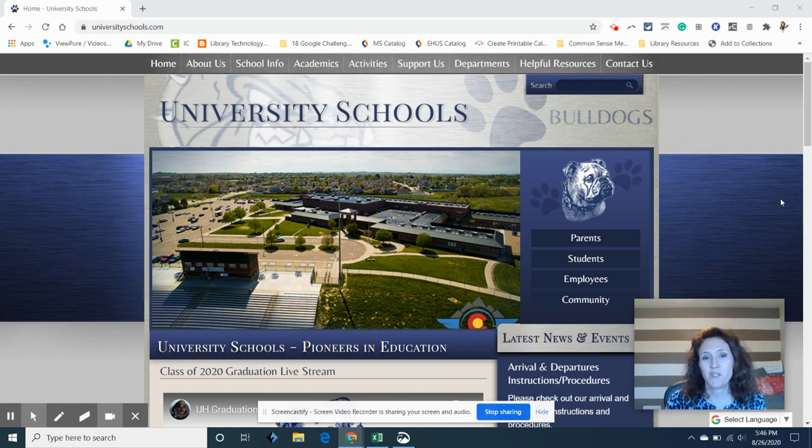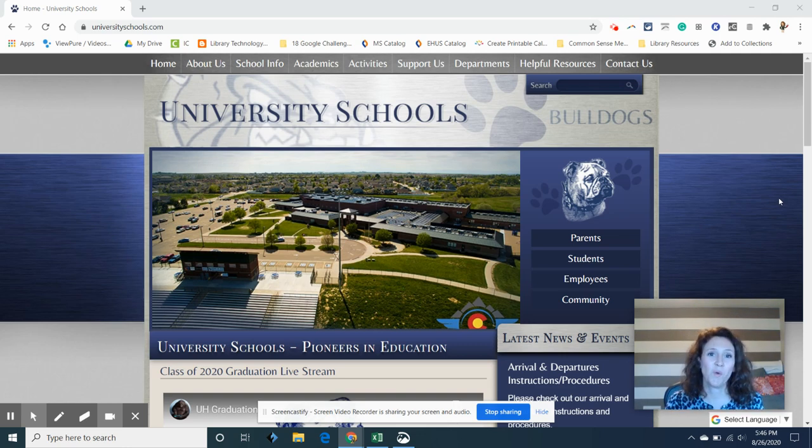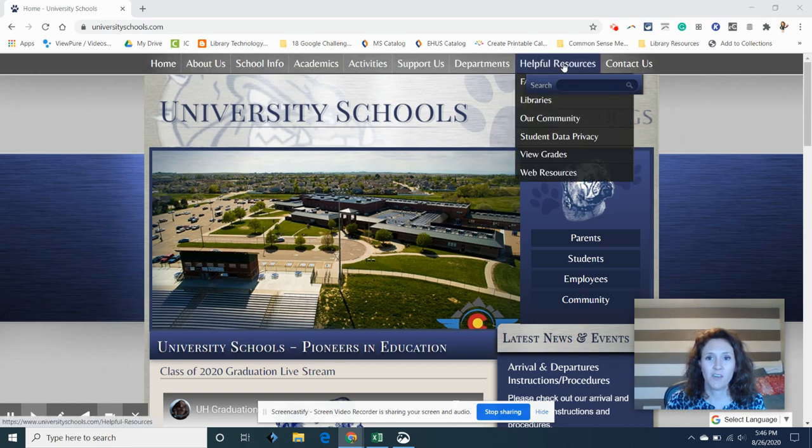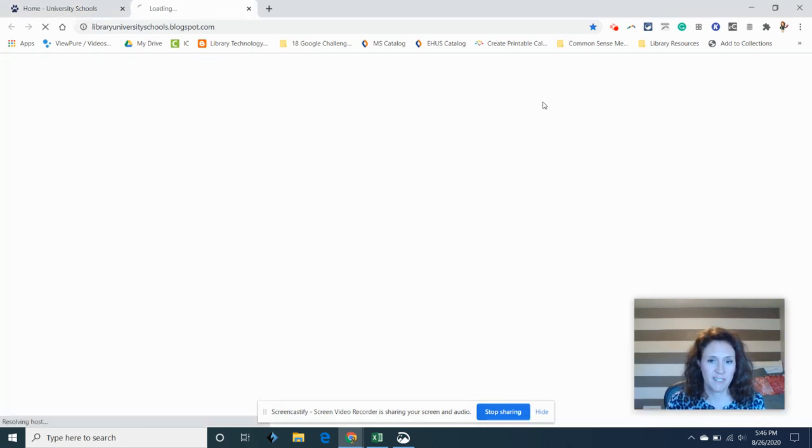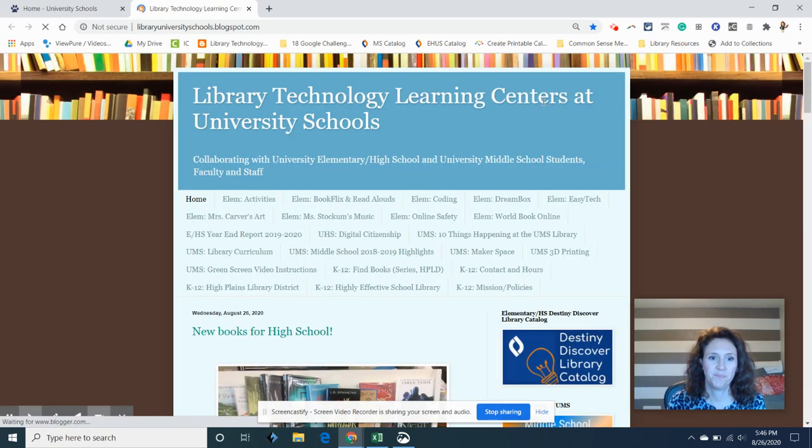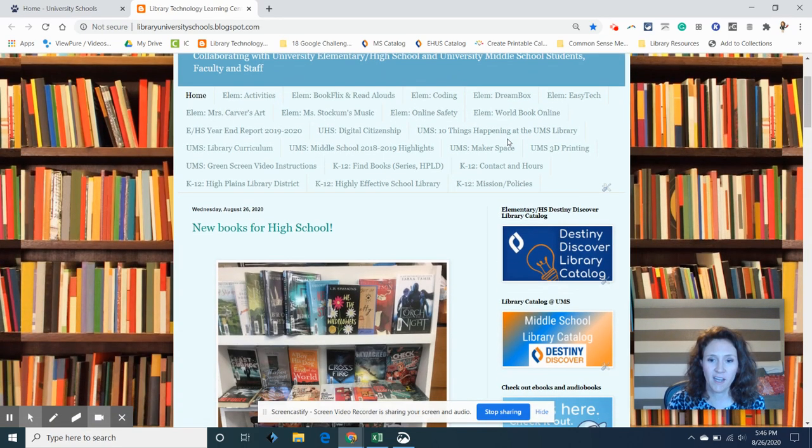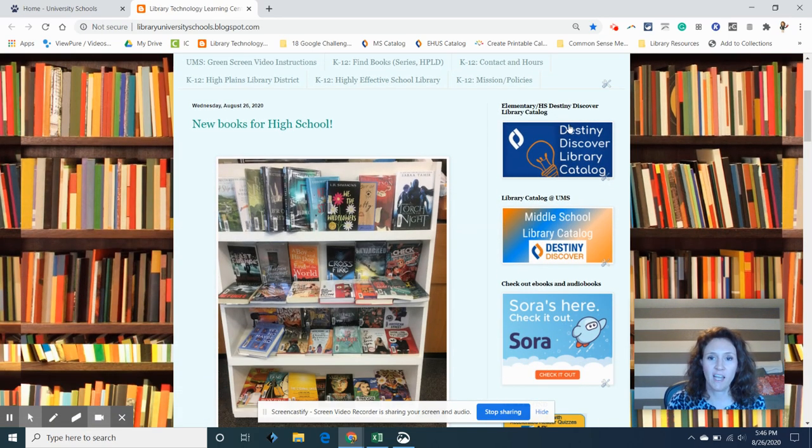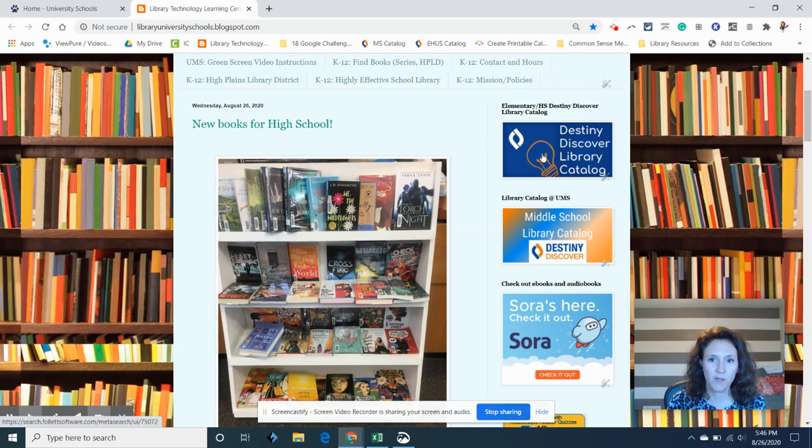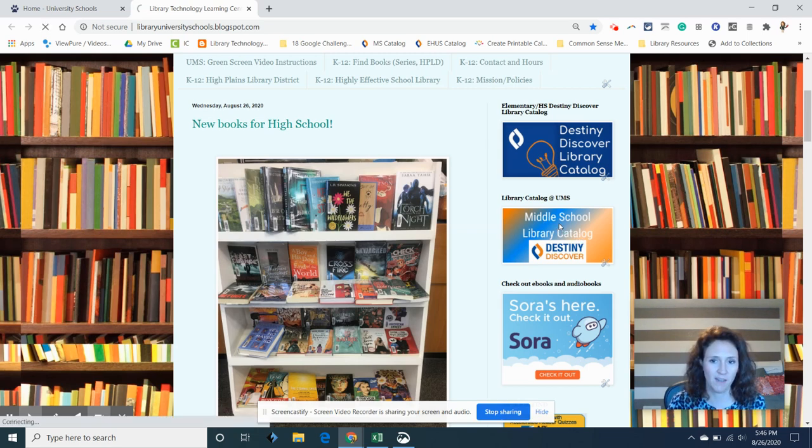First, you need to know how to get to our library page, and so we're going to start at the university schools website and under helpful resources click on libraries. All right, once we're in here there's the elementary high school catalog and there's a middle school catalog. I want you to click on the middle school catalog.